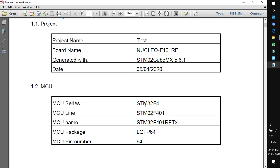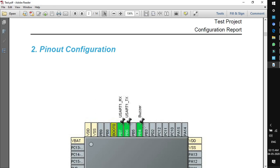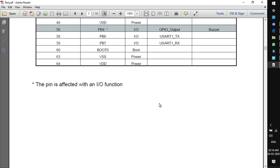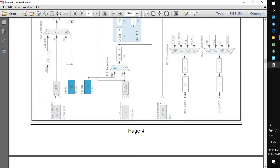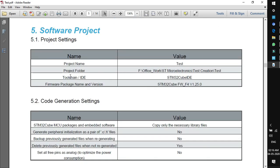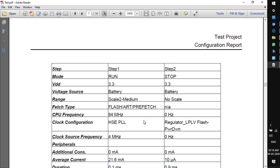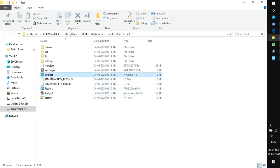The report includes MCU series (F4), MCU line (F401), device name (F401RE), package pin count, and all pinout configurations — for example, PB4 configured as GPIO labeled as buzzer, USART1 with alternate function pins listed in tabular form. The clock tree configuration, project folder, toolchain ID, firmware packages, and code generator settings are all documented. This is a very helpful feature of CubeMX.